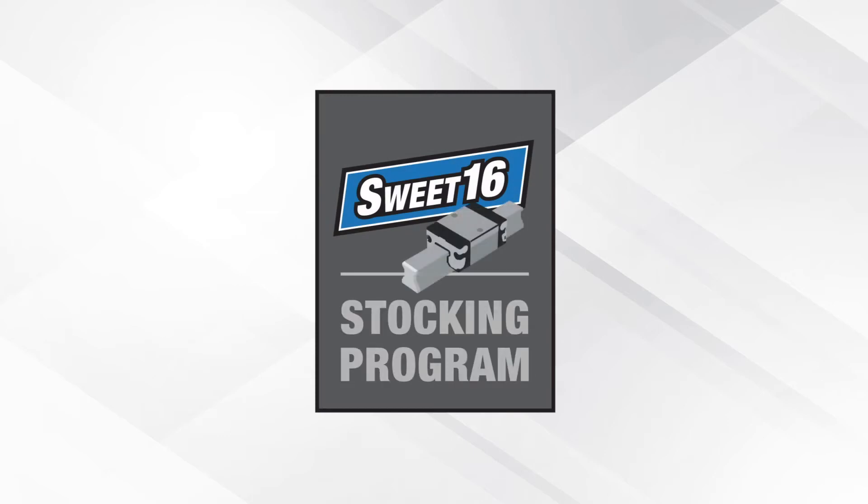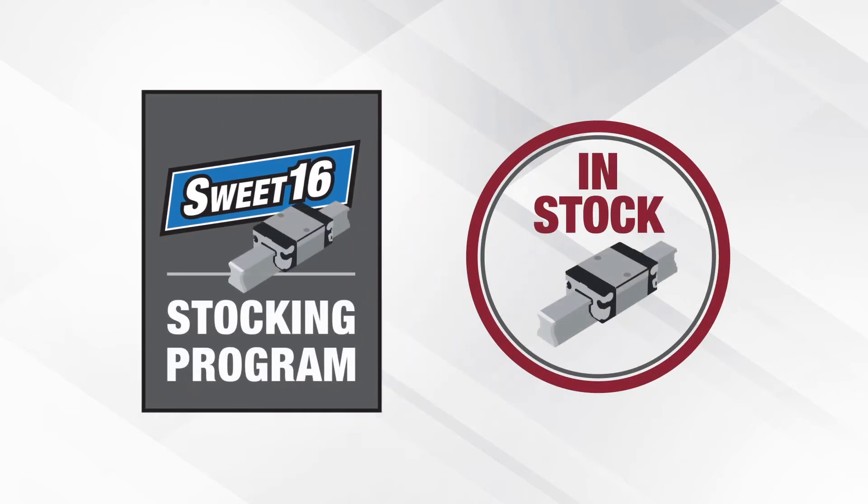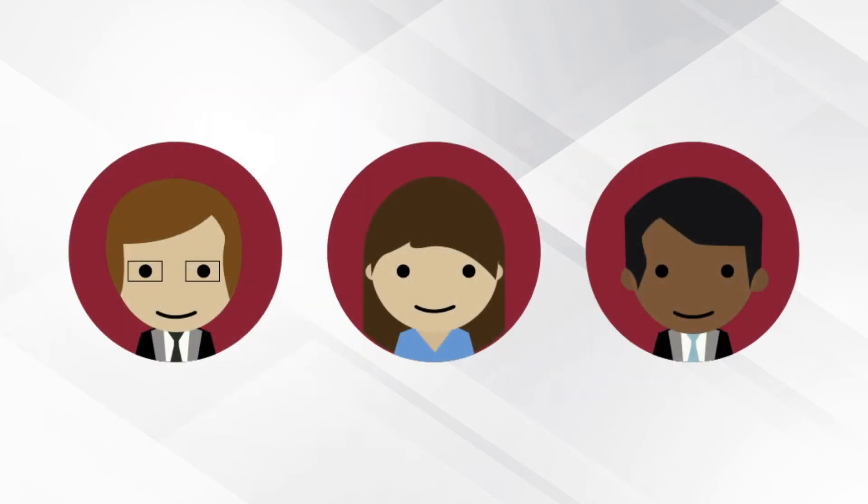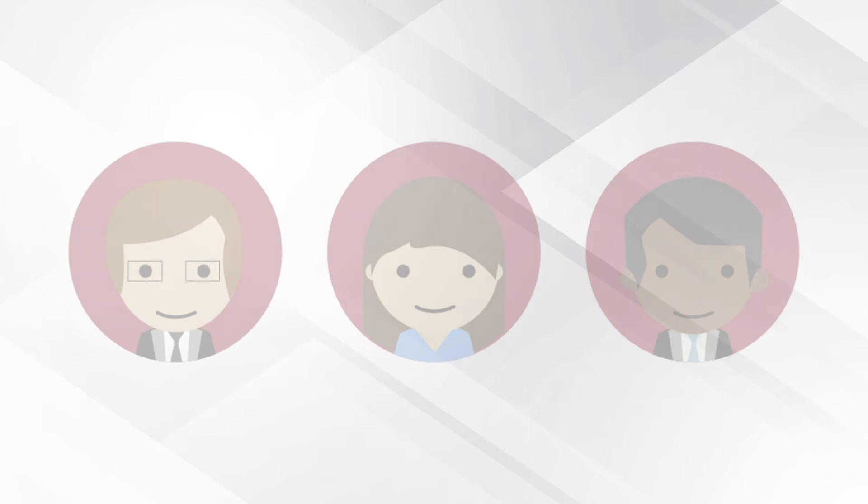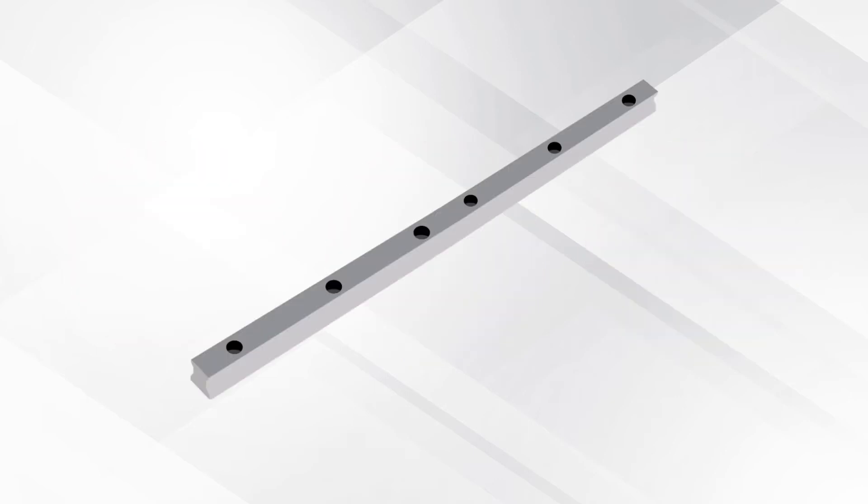The Sweet 16 stocking program keeps 16 runner blocks guaranteed in stock, and Morel Group's expert staff is happy to help qualify applications for size and fit.